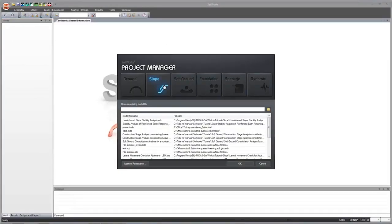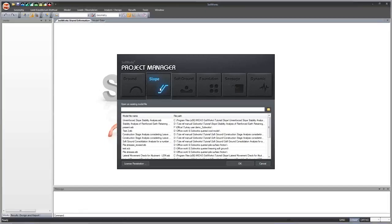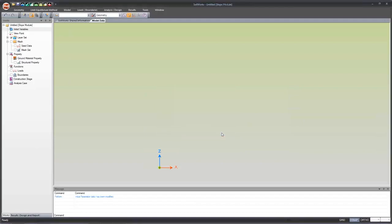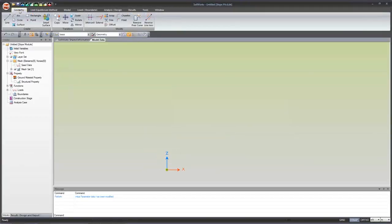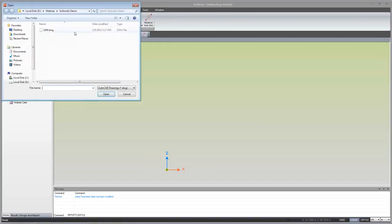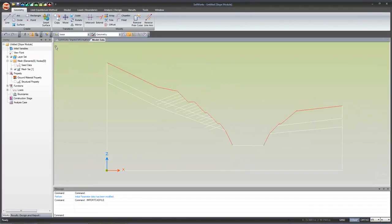This is how the start page of MIDAS SoilWorks looks. I will click on the slope module. I can choose units — SI, CGS, FPS, or user-defined — and click OK. To model the geometry, there are CAD-based features available, or I can directly import a CAD DWG file. Within seconds, the entire geometry has been imported into SoilWorks — this is what smart modeling is about.